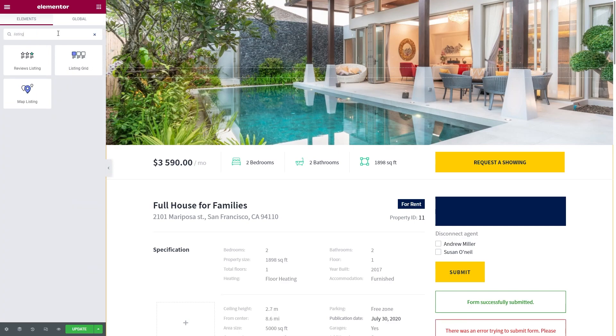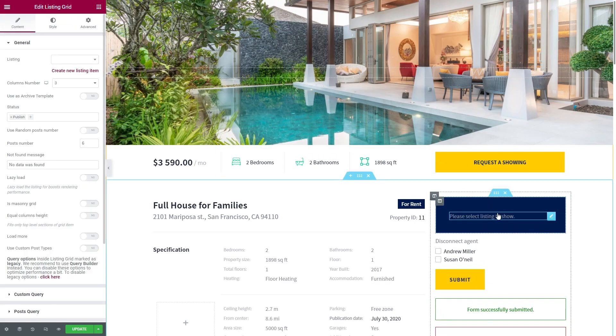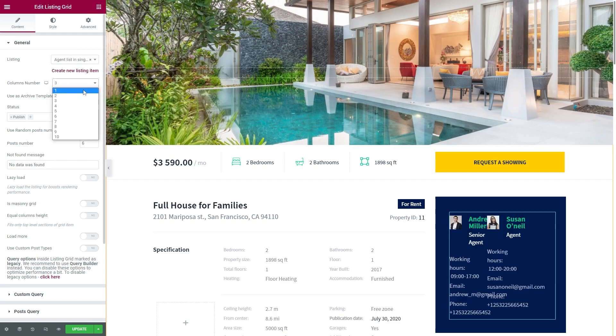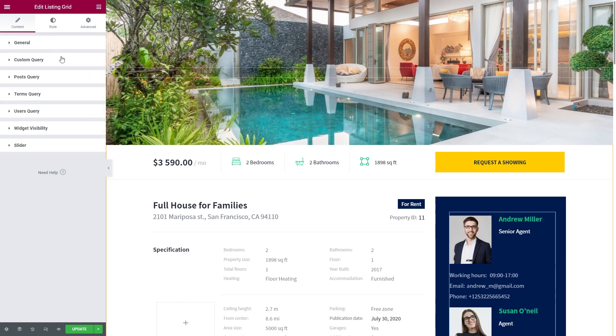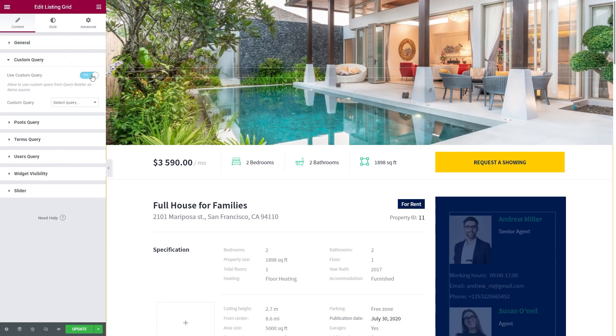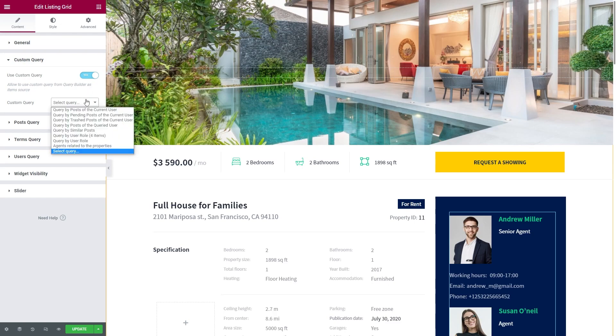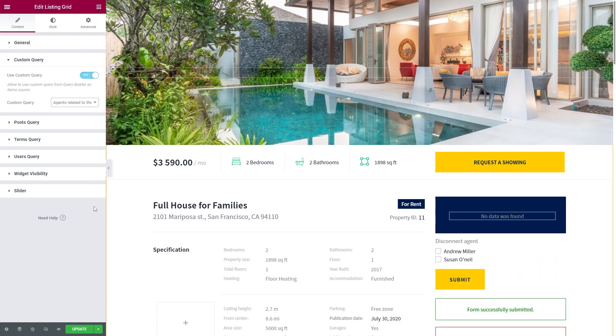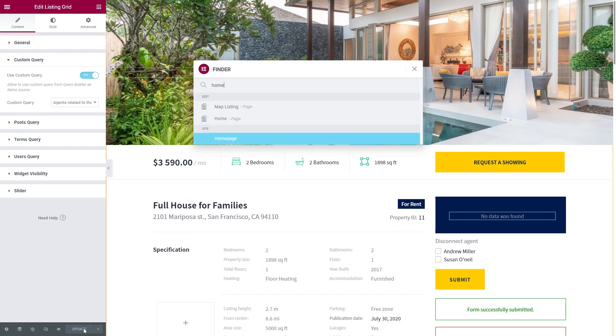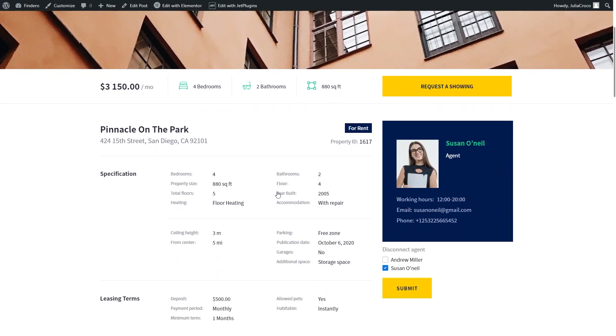Finally, open the page with the disconnection form, add the Listing Grid widget, select the template, and what's more important, unfold the Custom Query tab, enable it, and choose the query you've previously created. Now the user will see only a connected child object on the front end.